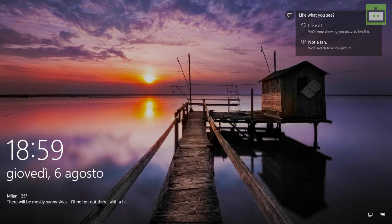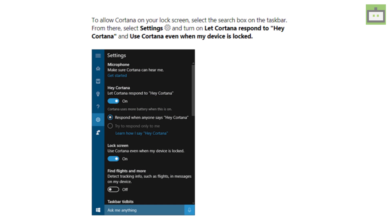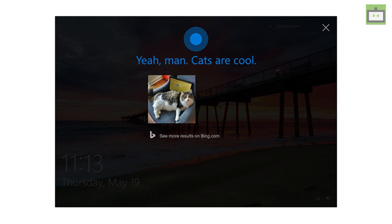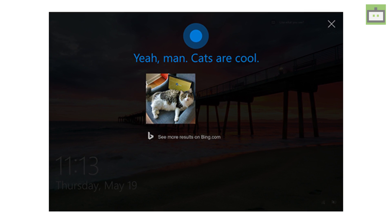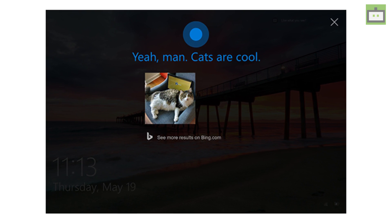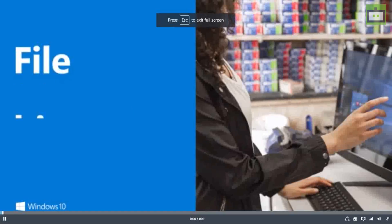The next feature that will be removed from Windows 10 will be the screensavers. The screensavers which we had for so long on our computers will no more be supported once the Fall Creators update is rolled out. Instead, Microsoft prompts us to use the Lock Screen mode.